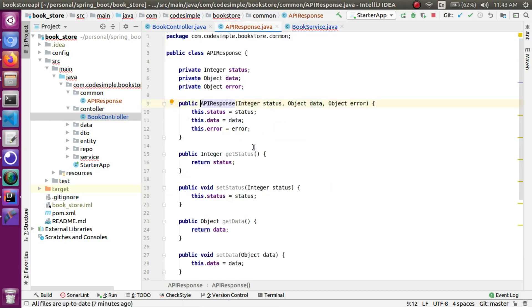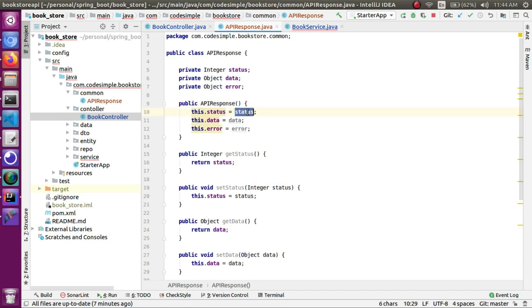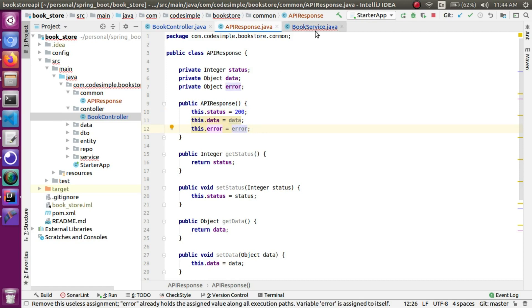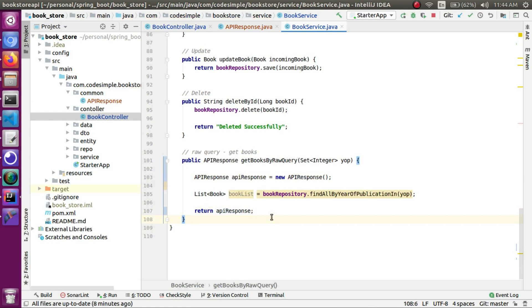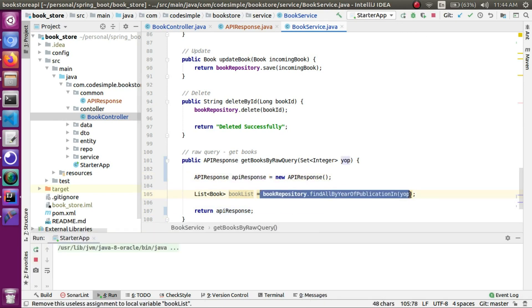What I did is go to the APIResponse class and remove the parameters from the constructor, setting status to 200 by default. So if there is no error — a success scenario — the status defaults to 200. The data and error fields are set separately. Now we have the book service wired in and will change the structure to set the database result into the APIResponse.